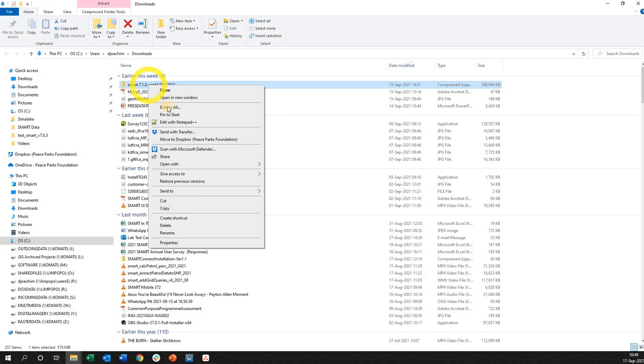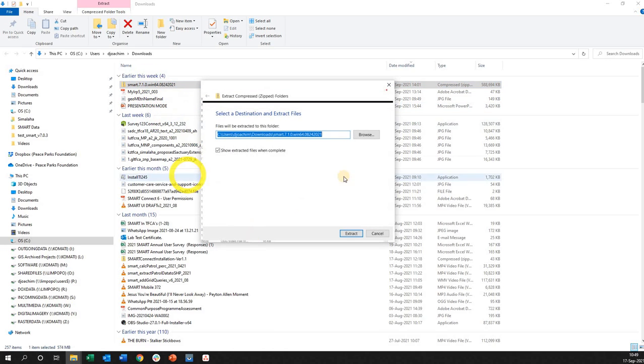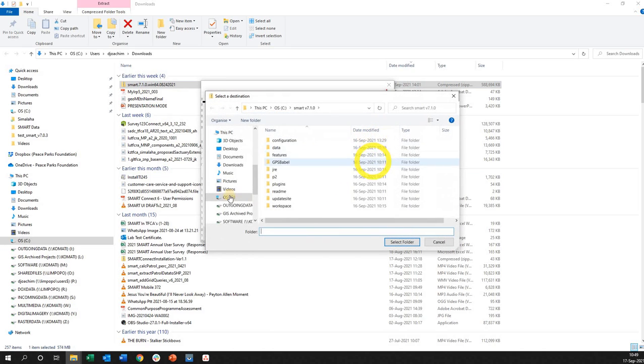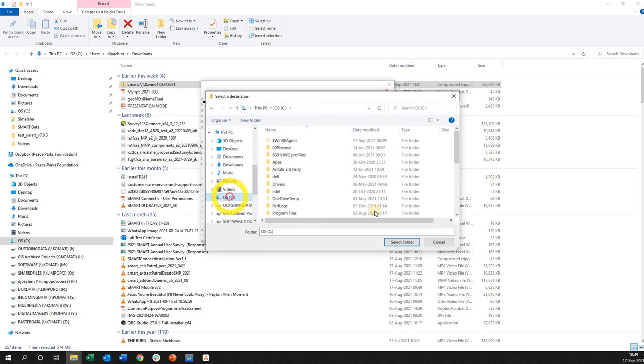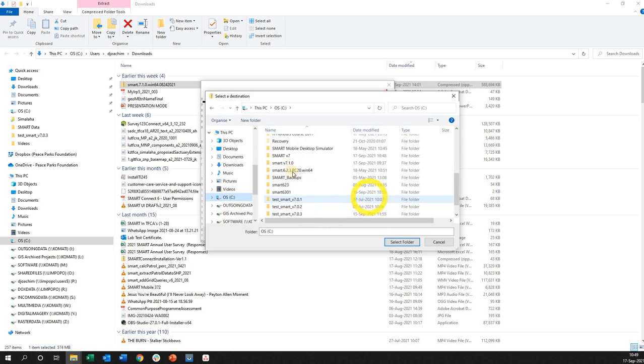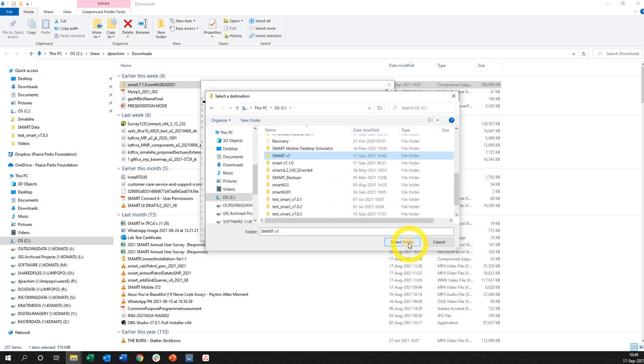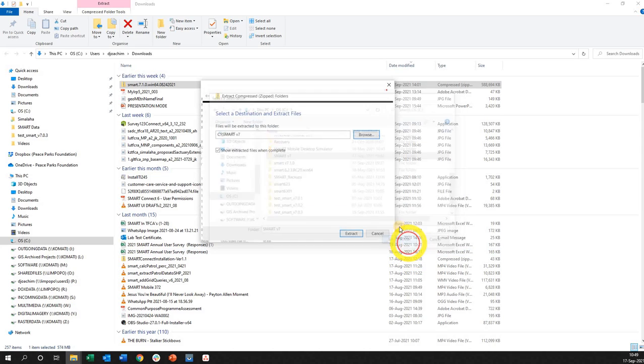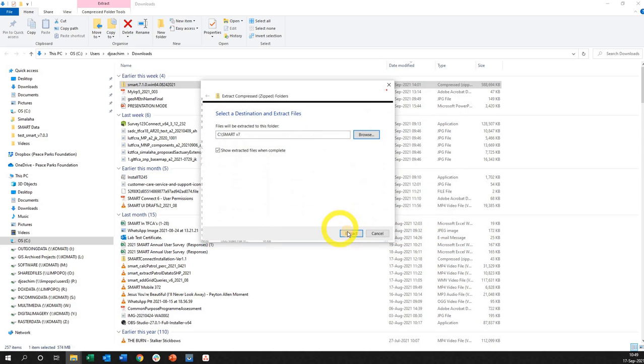What you want to do is right click on it and say extract all. Immediately you're going to browse to that folder that you created on your C drive. Left click on your C drive, go down and there's the folder. There it is. As soon as I click that I say select folder. I then can say extract.